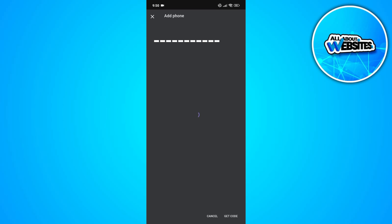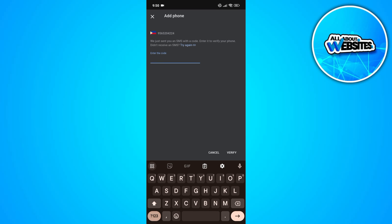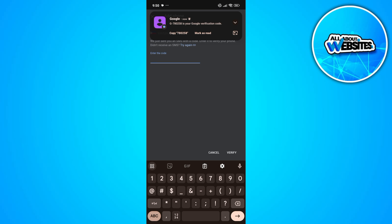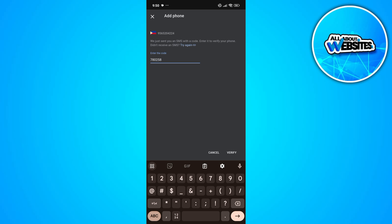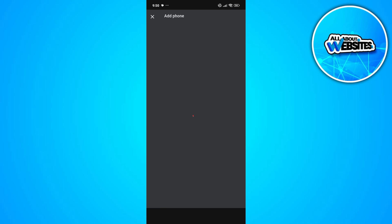Click on 'Next' and then 'Send Code.' Google will send you a verification code to your phone number, which you'll need to enter in this field to confirm that the number is yours. Once you're done entering the code, click on the 'Verify' button.